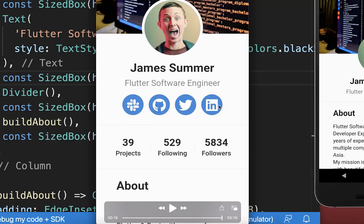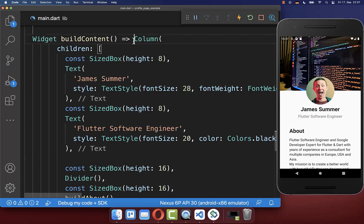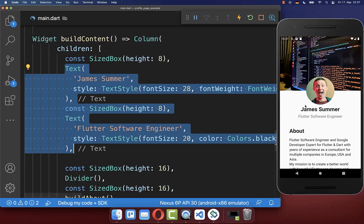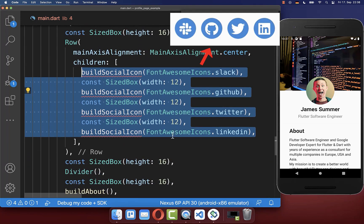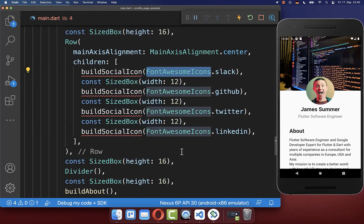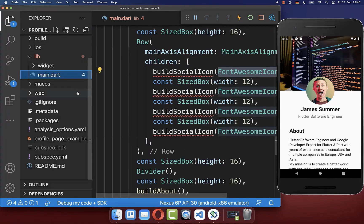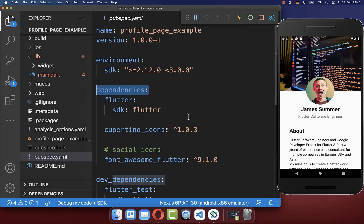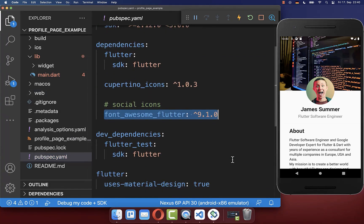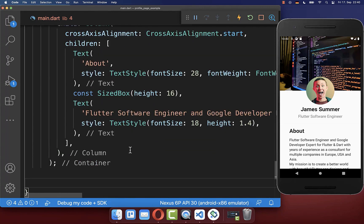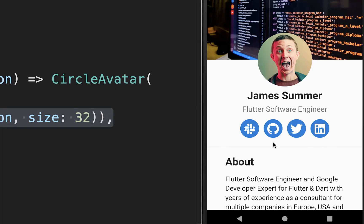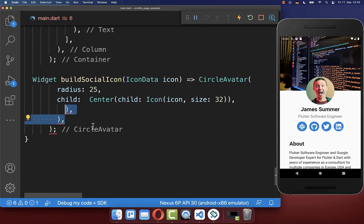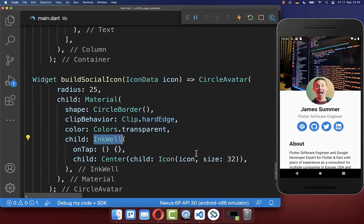Lastly we want to create the social media icons and the different numbers at the bottom. We go to our column with all the text and below it we create a row for our social media icons. The social media icons come from the font_awesome_icons package. To use it, go to your pubspec.yaml file and under dependencies include the font_awesome_flutter package. We create the build social icon method, which is a CircleAvatar that makes the icon rounded. With this we have the social media buttons next to each other, and you can also add an onTap handler from the InkWell widget to make them clickable.